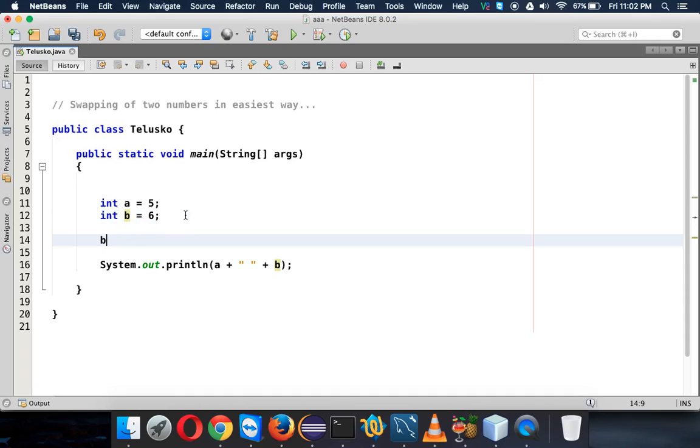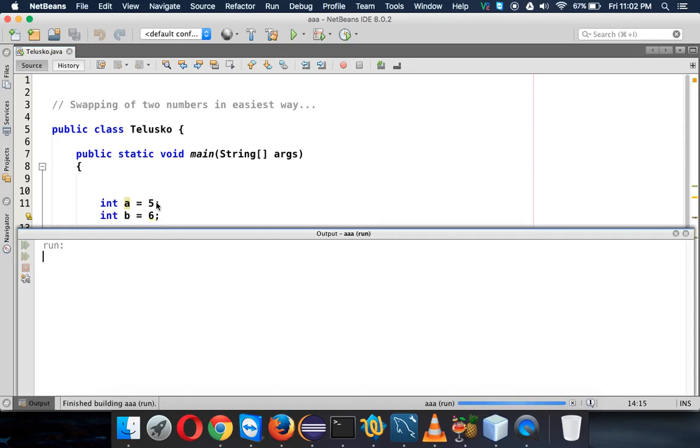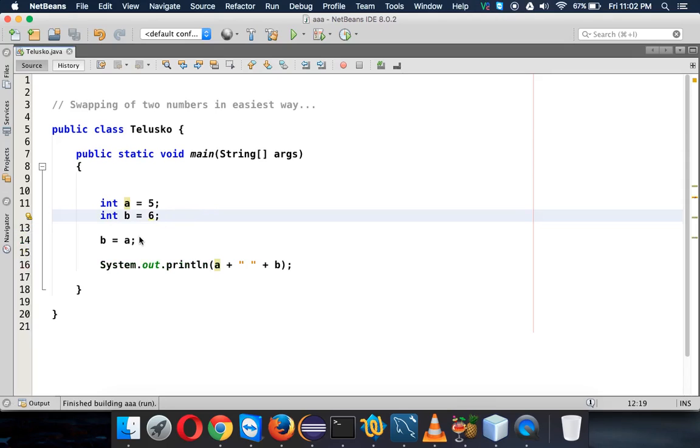Now to do that, what we'll simply do is say b equal to a. But will it work? The problem is once we say b is equal to a, b will lose this value. So if I run this, both values will be same which is 5 and 5.